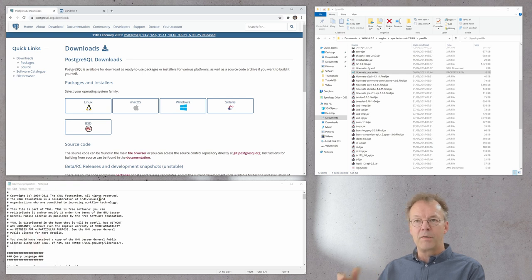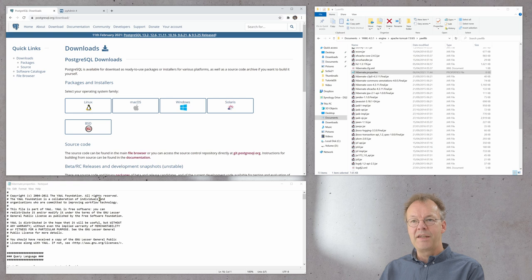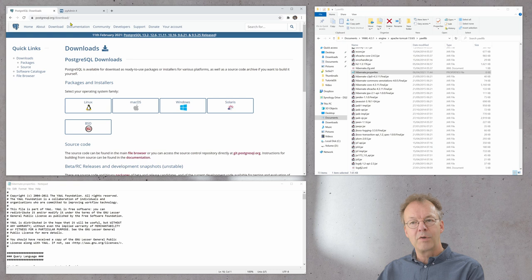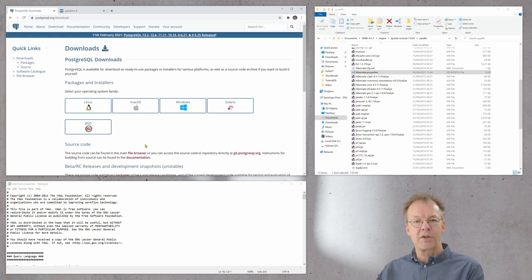The first thing is we need to download Postgres and install it. You can see here the URL of the Postgres download page. You just choose your operating system and then you follow the instructions. That should be very easy.